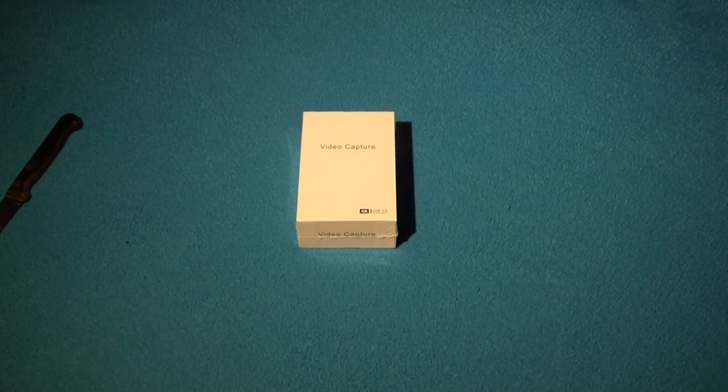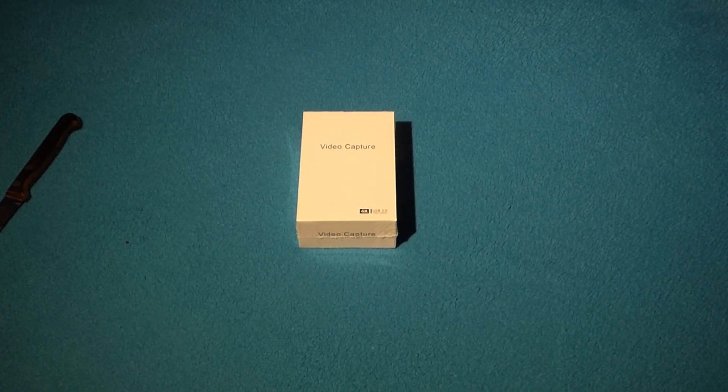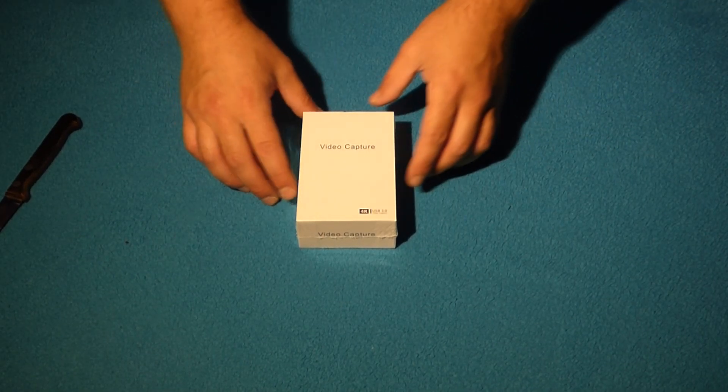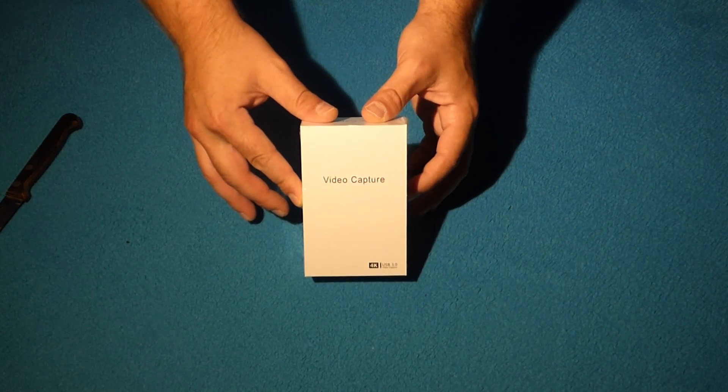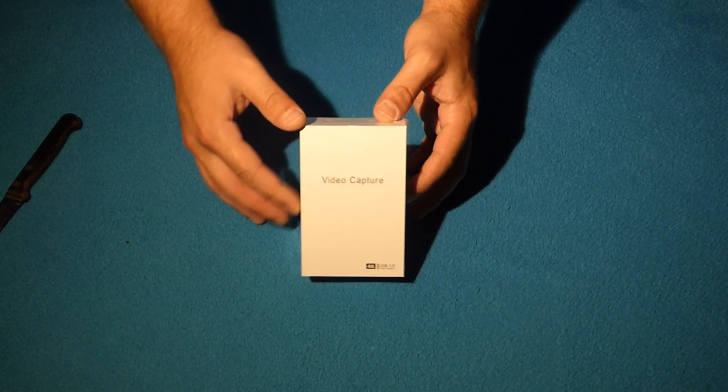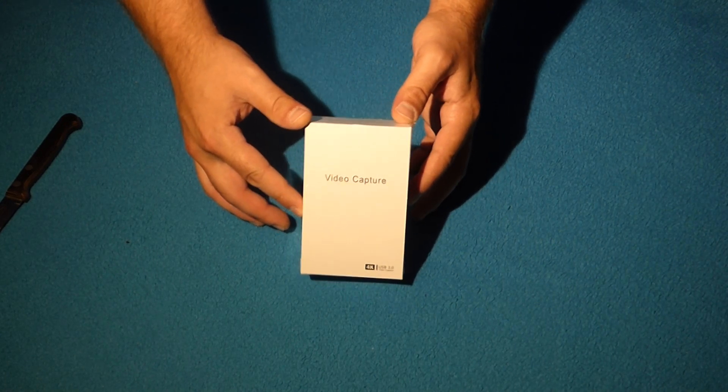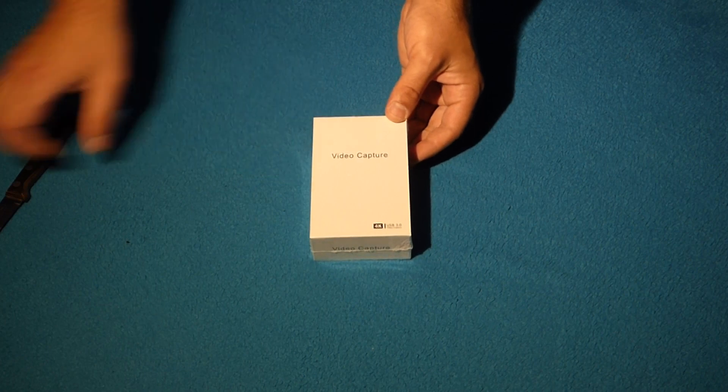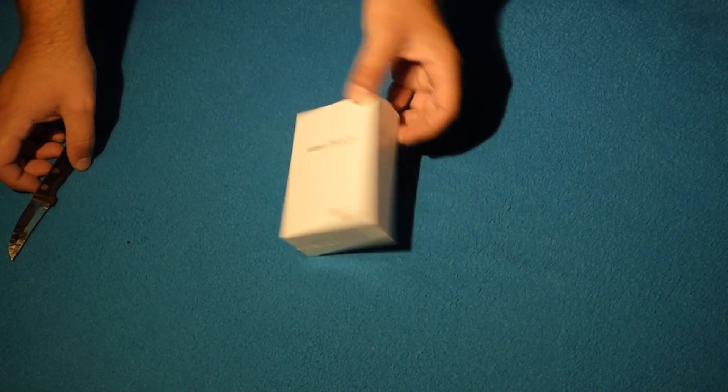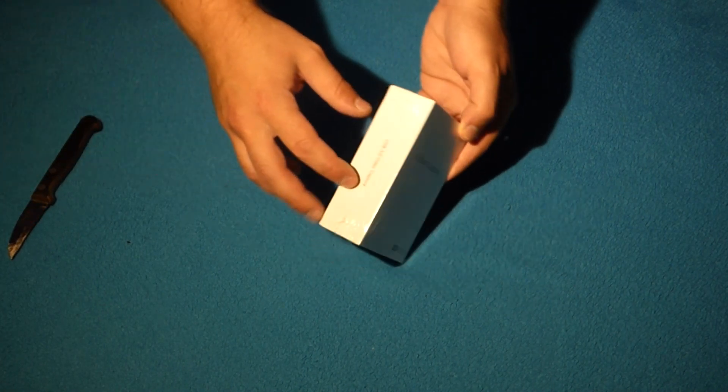Peace! Alrighty, we're going to do a little quick unboxing of an X IIX capture card, a $35 capture card.